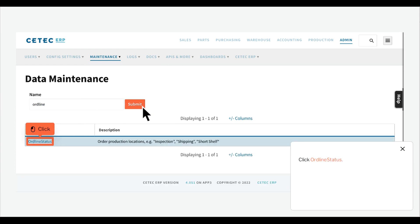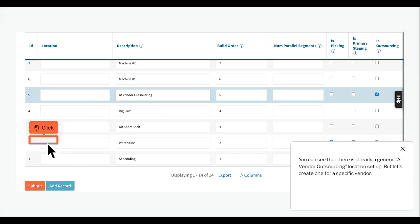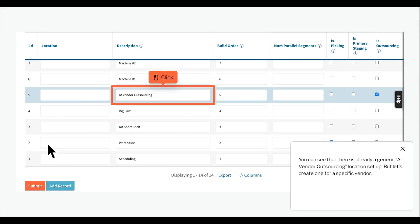Click ORDLINE status. You can see that there is already a generic at vendor outsourcing location setup, but let's create one for a specific vendor.